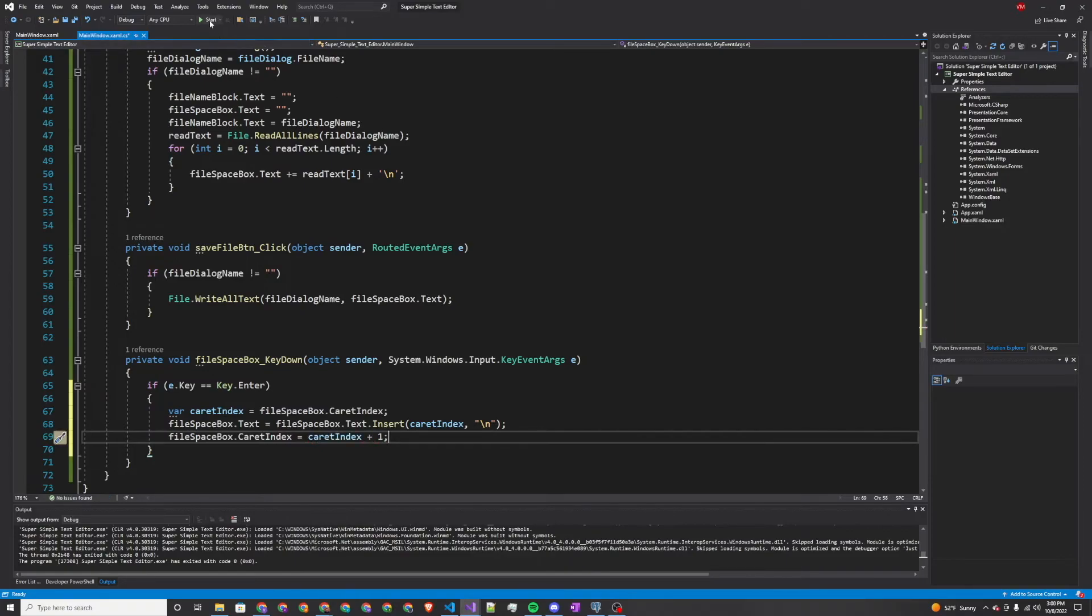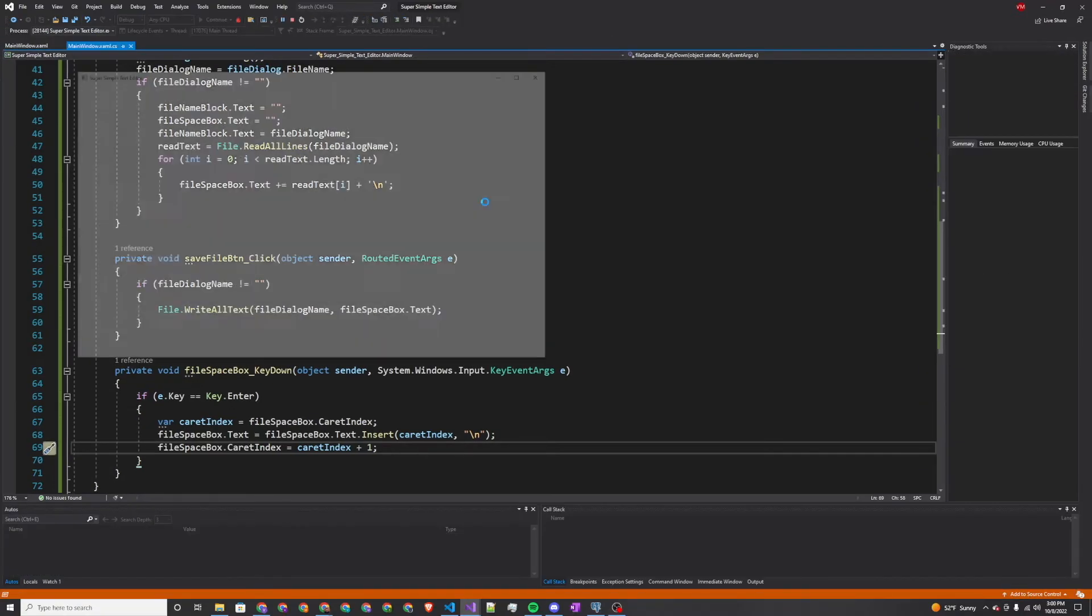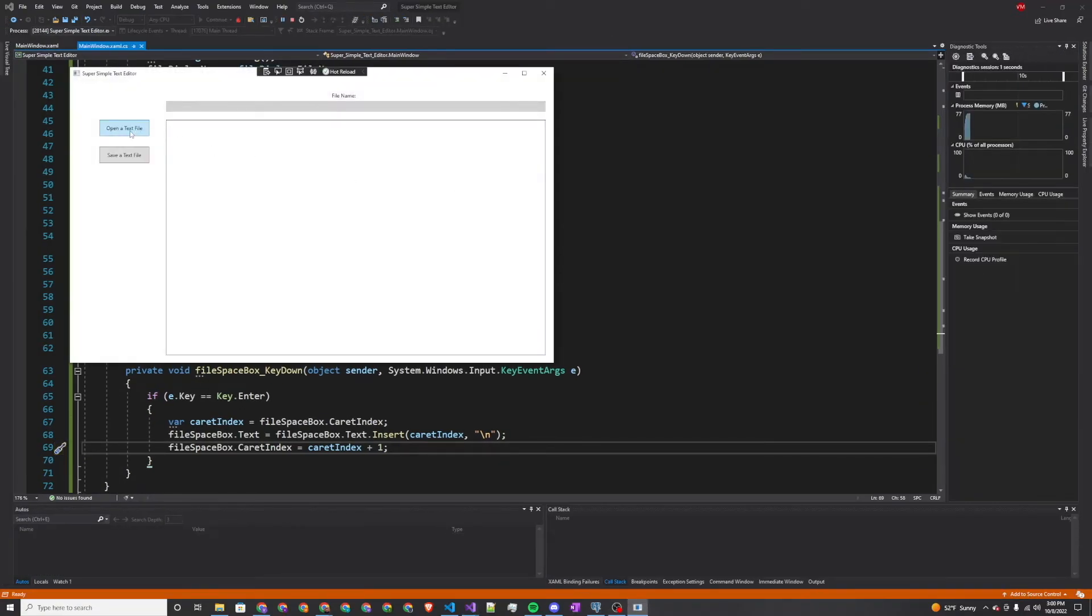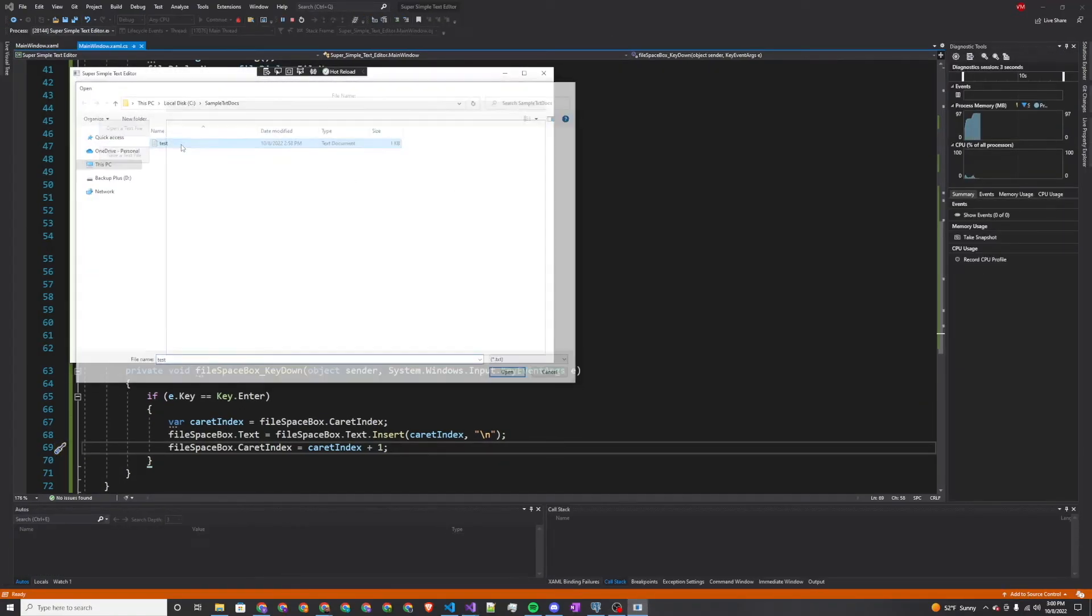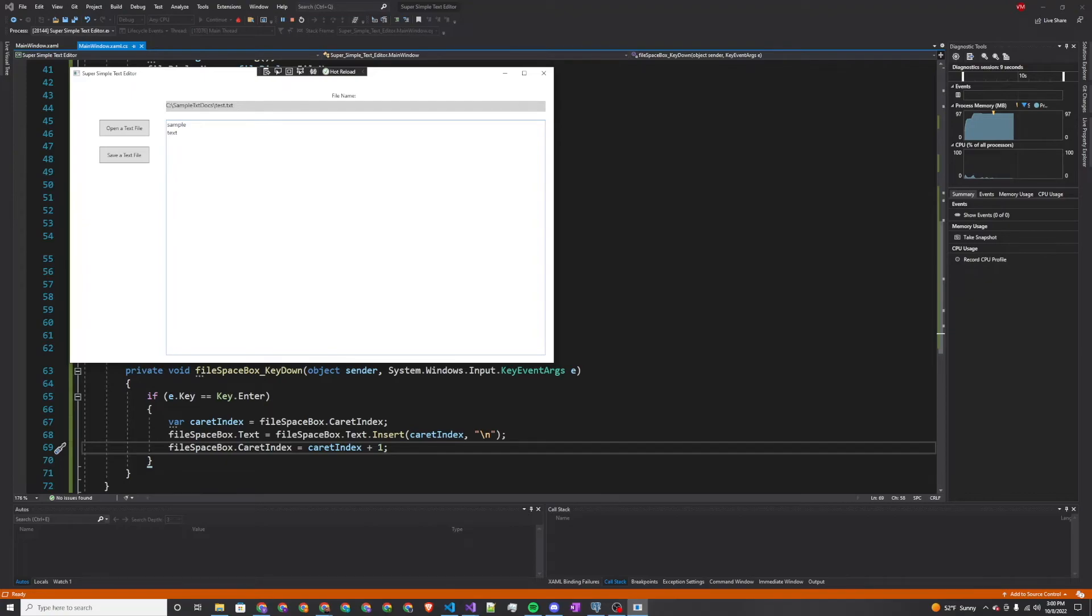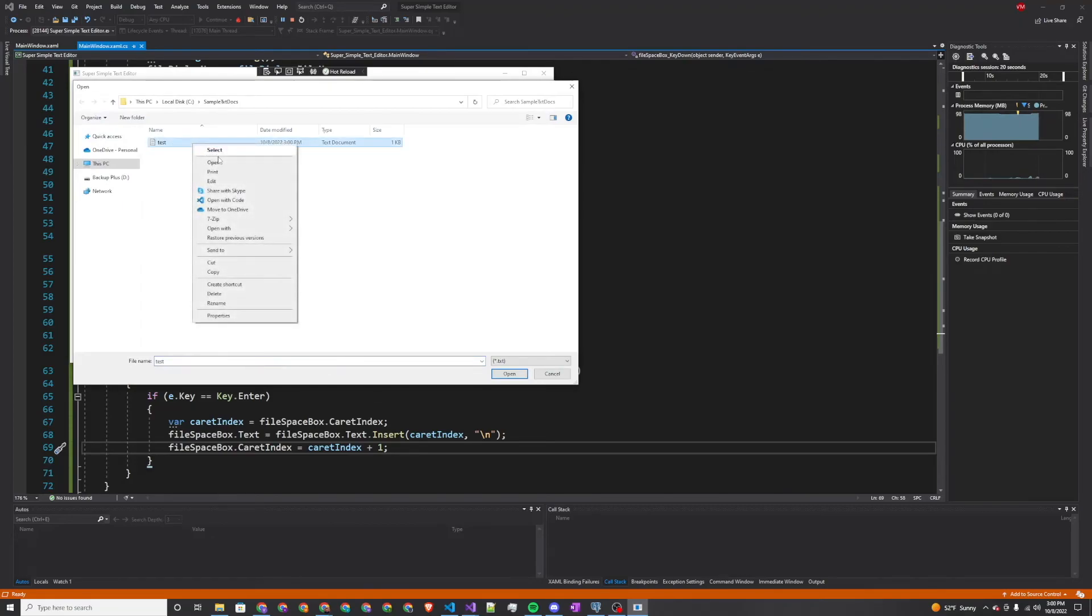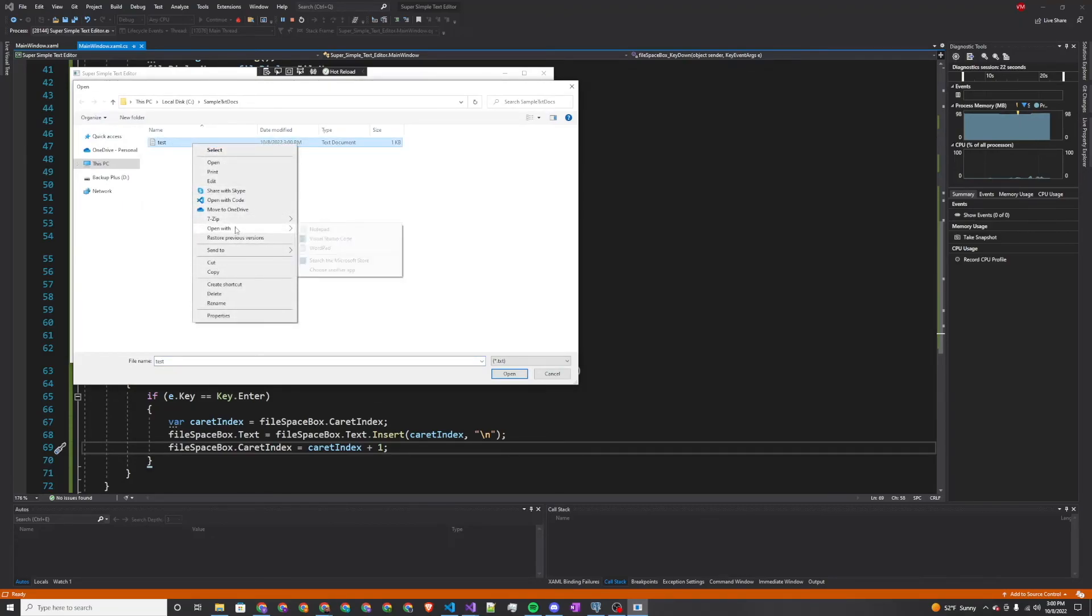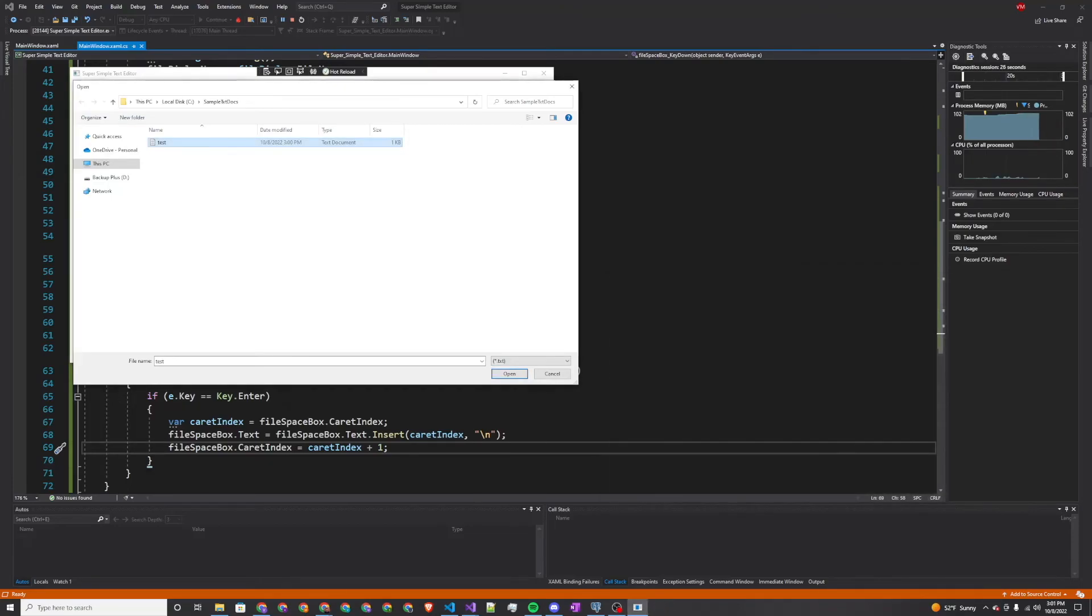So now when we run this, we can open a text file. We have sample text. And now if I want to, when I press enter, we get new lines. This is a new line. We'll press save. To double check that this worked, we'll open it up with notepad and you'll see it looks identical to what we have in our editor.